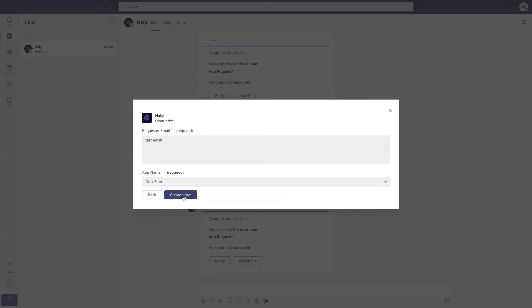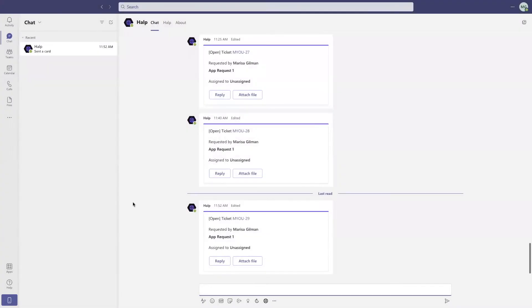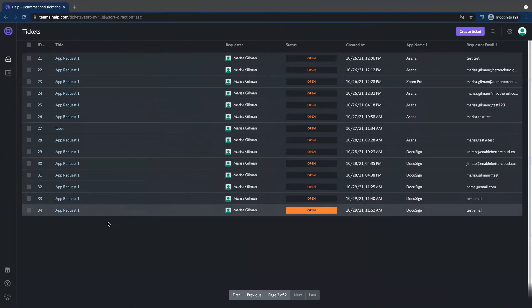No more going to third-party application, signing in, and trying to find the portal to be able to request a SaaS application. From here, the ticket will be generated and populated and tell you what that ticket number will look like. It will also be populated within our help admin console.